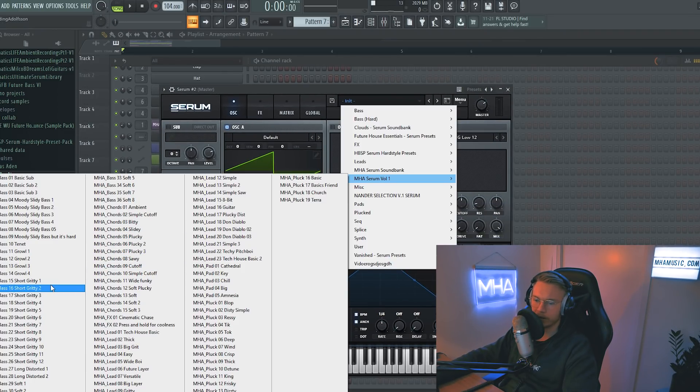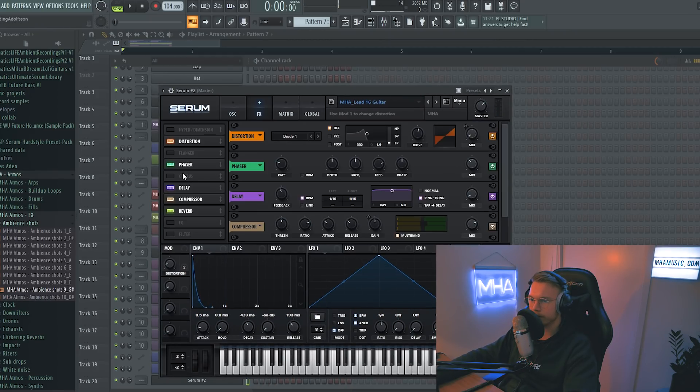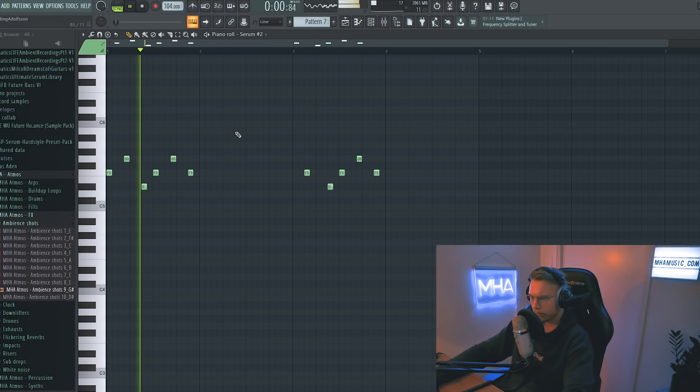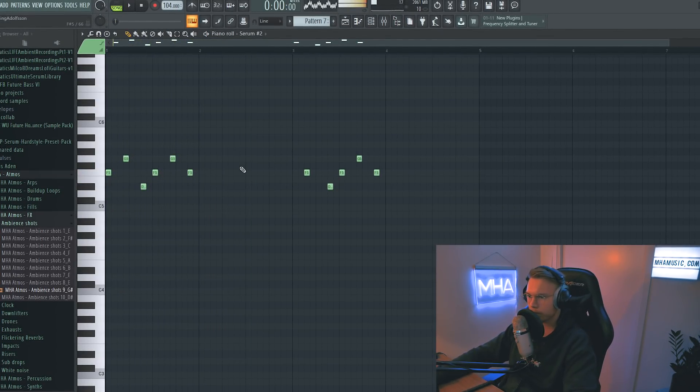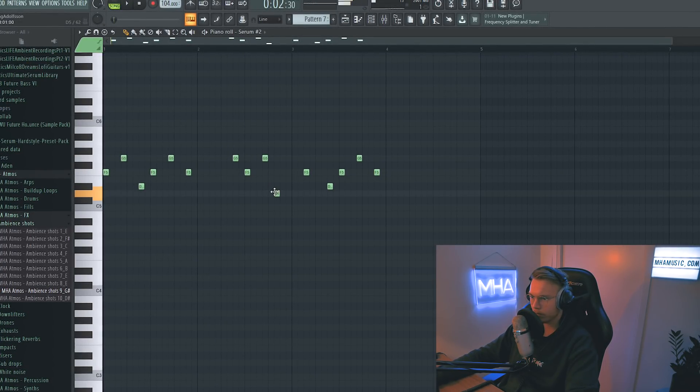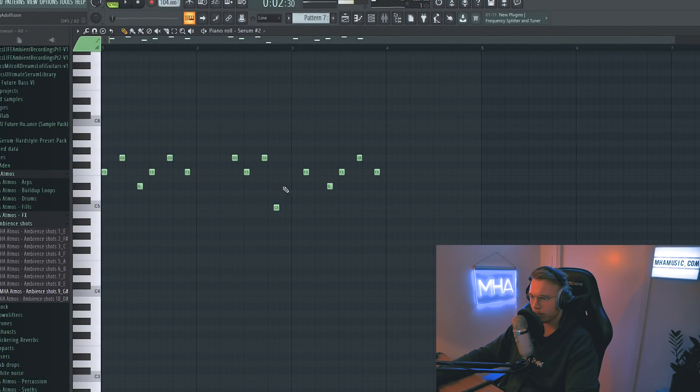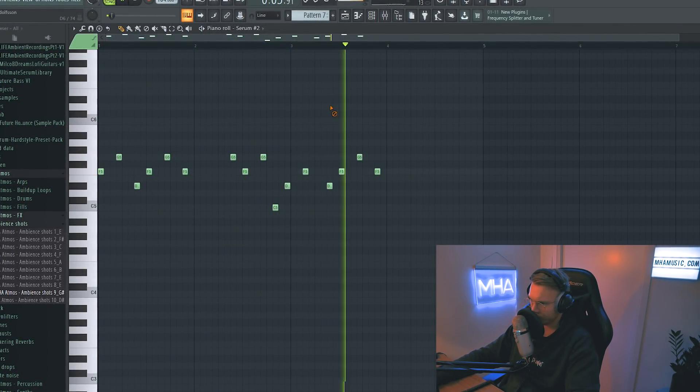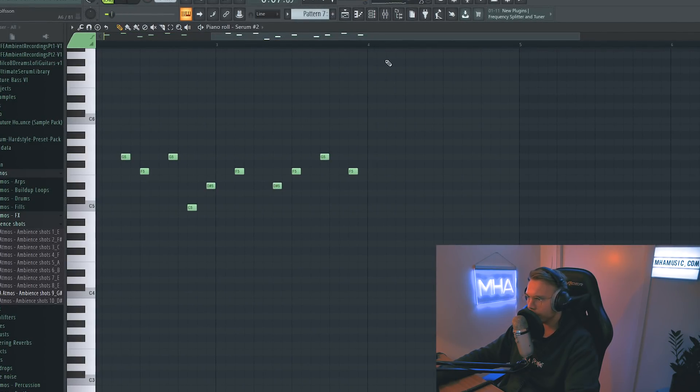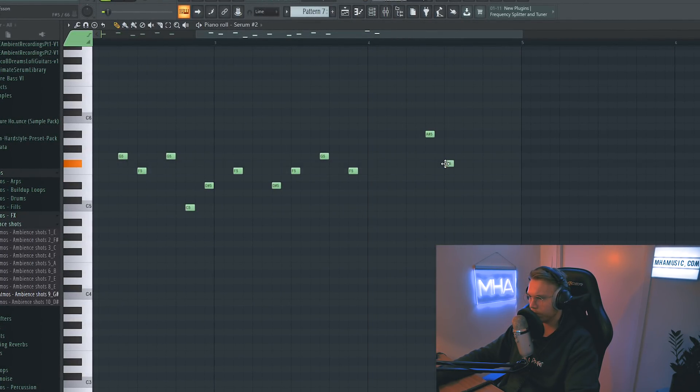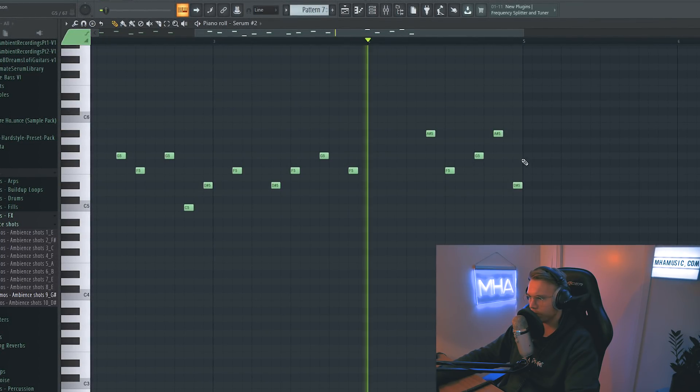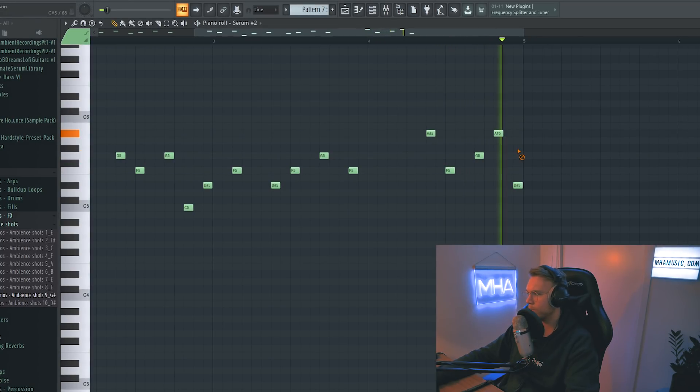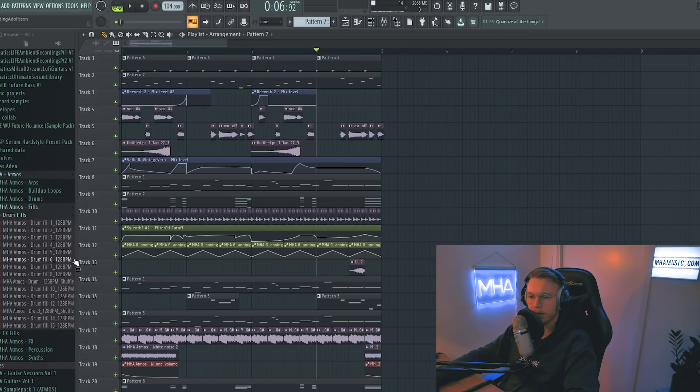But maybe we can add some plucky sort of sound to sort of amplify the sound. My immediate thought is just the guitar lead in the Serum Bank. There it is. Just gonna turn off delay and reverb instantly. Yeah, you know what? Maybe we can make this work.